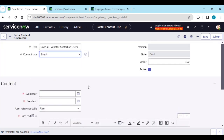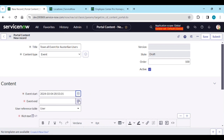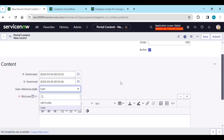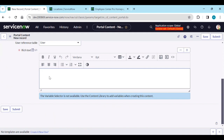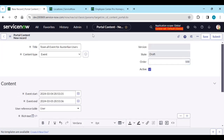The event starts at March 4th and ends at March 5th. The user reference table is 'Users'. In the body we'll add a message: 'Hello, please register below link for the event.' You can add pictures, links, or anything — it's a rich text field. Save it.